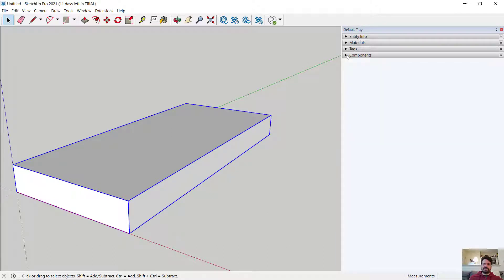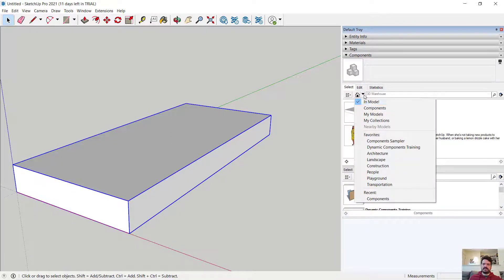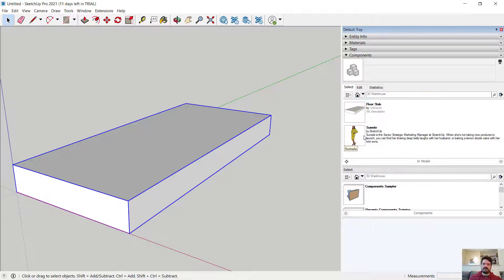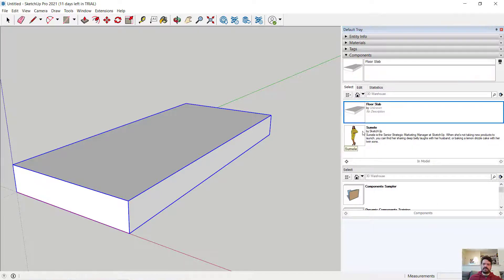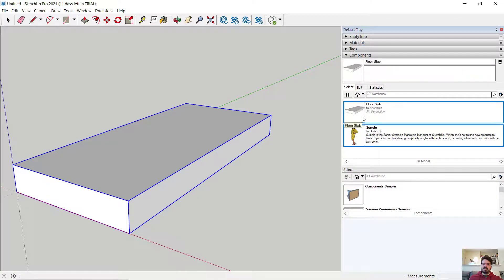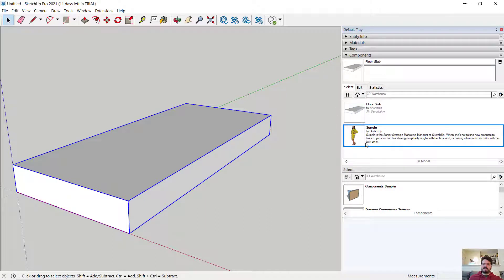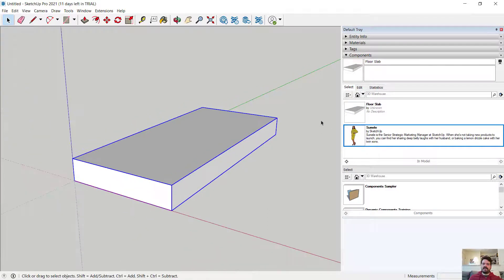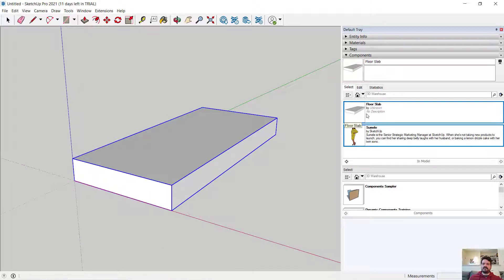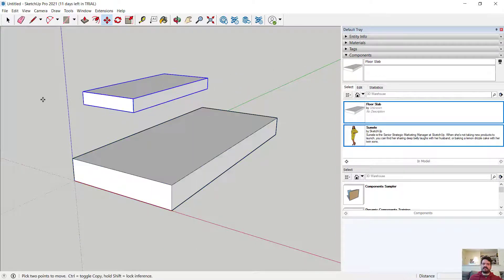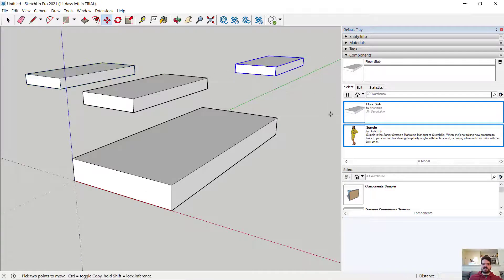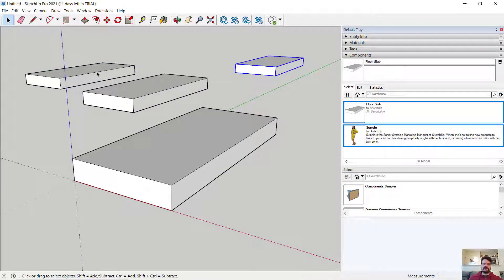And what I see now in my trays is when I open up components and I look in my model, I have two components. I have this Character and I have this Floor Slab. This Floor Slab is what I just defined. And notice if I were to select Floor Slab and drag into my scene, I can make several of these Floor Slabs. These are all tied together to the same logical definition.